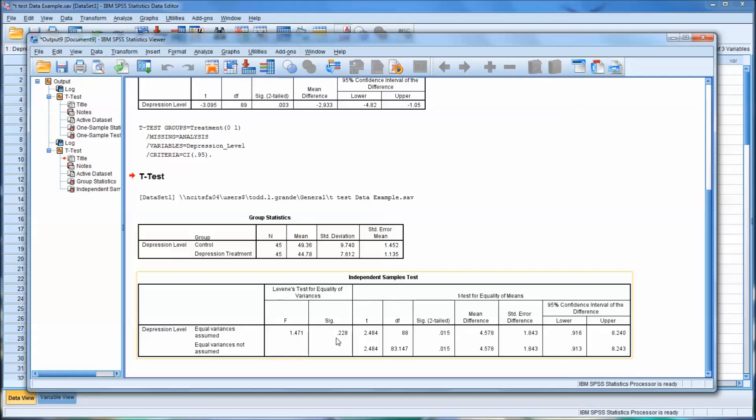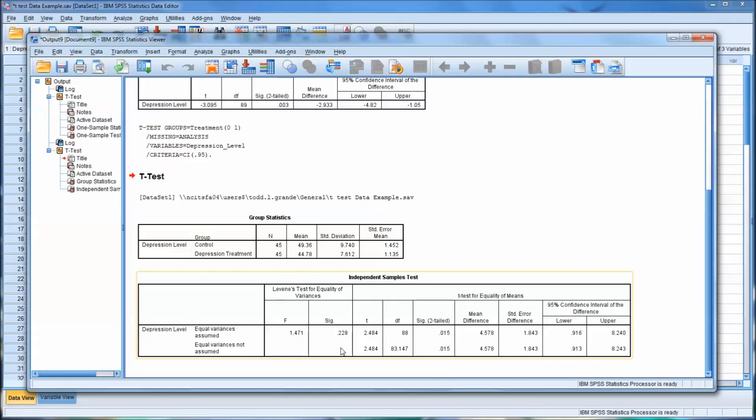If this were below 0.05, we would reject the null hypothesis and we would use this row here, which is equal variances not assumed. So you can see in this case, at 0.228, we would accept the null hypothesis and assume there is homogeneity of variance, also called homoscedasticity. And here it's just called equal variances assumed. And you have here the significance for the t-test, 0.015.